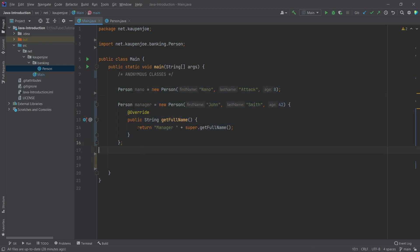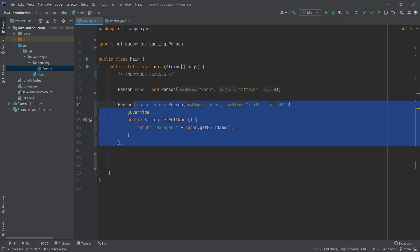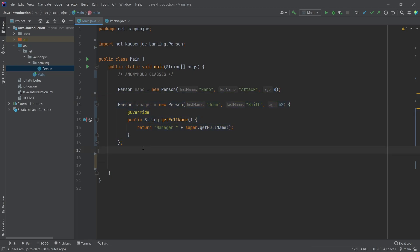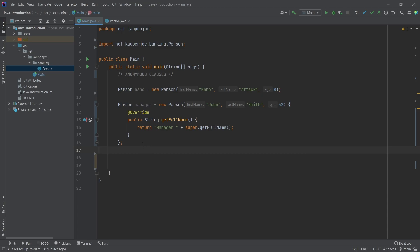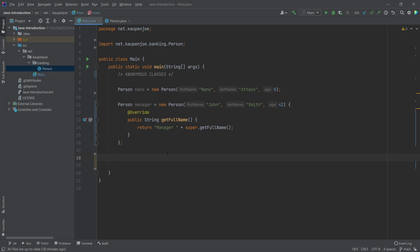Usually, this is not too prevalent. This is not too common to be used. This sometimes is used for abstract classes, because of course, you can't instantiate a new object of an abstract class. But you can make an anonymous class out of that and then override the methods that need to be overridden.